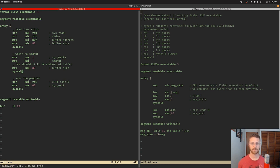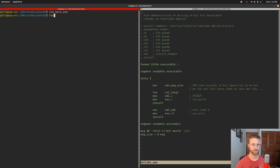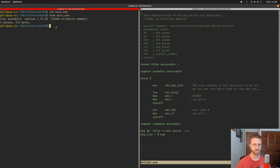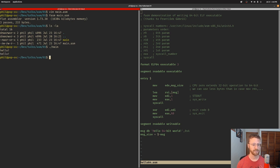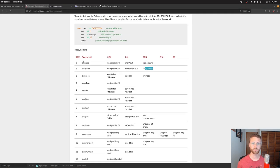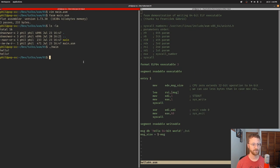If we've done everything correctly it should assemble. Running 'fasm main.asm' shows it took three passes and created an executable of 233 bytes using 16 kilobytes of memory. We can see the main executable file is there at 233 bytes. Running it, the program makes the system call and waits for input — we type 'hello', hit enter, and it echoes 'hello' back and exits. We now have a successful echo program. That's good for now — next time we'll look into creating user-defined functions. Thanks for watching!